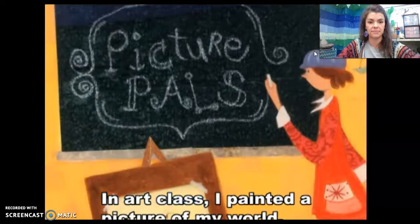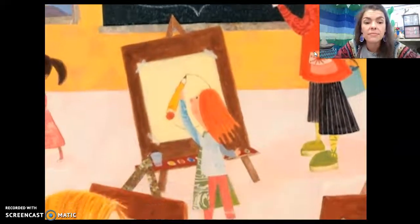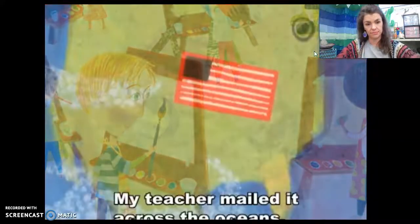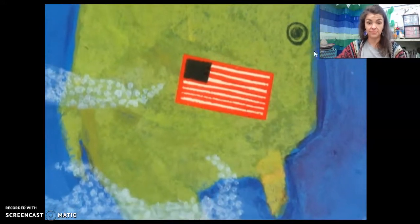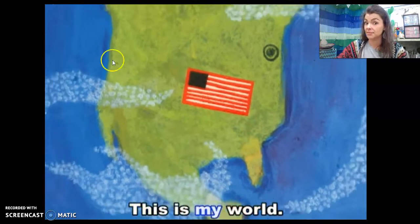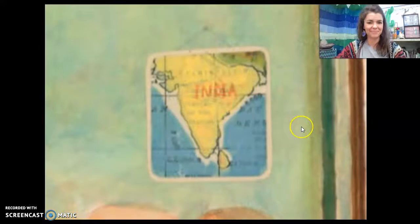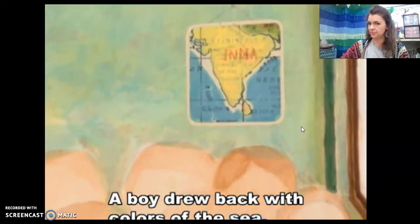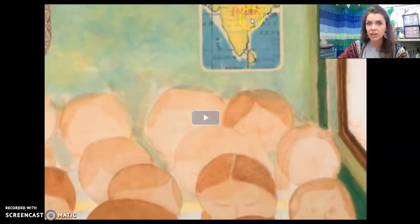In art class, I painted a picture of my world. My teacher mailed it across the oceans. This is my world. You know that flag — that's our flag, the United States. A boy drew back with colors of the sea. You can see on the map he's not in the United States — he's in India.